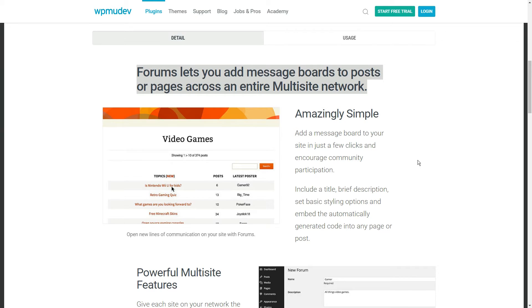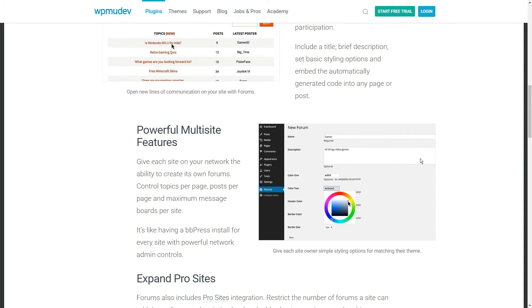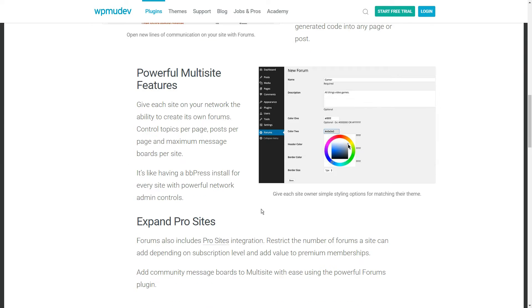With the plugin, every site owner on your network will be able to add their own forum on their posts or pages. According to the developer, it's like having a BBPress install for every site.